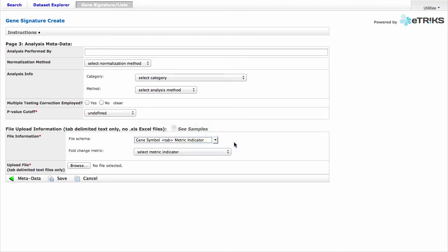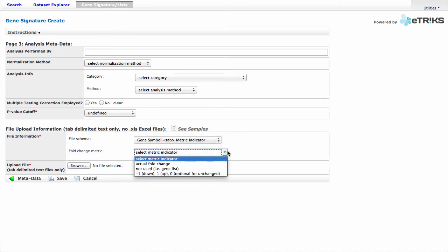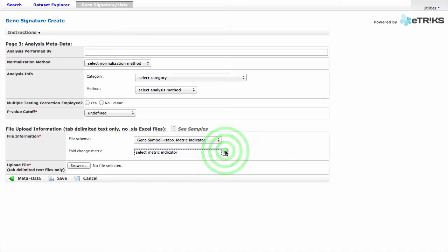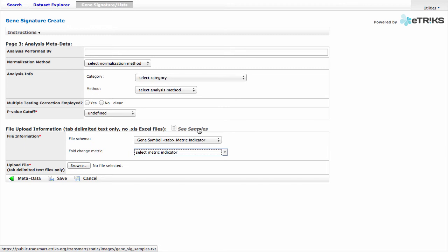We also need to select the fold change metric. And we have a few options here. One nice feature on this page is that you can see a sample of what your data should look like, in case you're not sure. So click on See Samples.